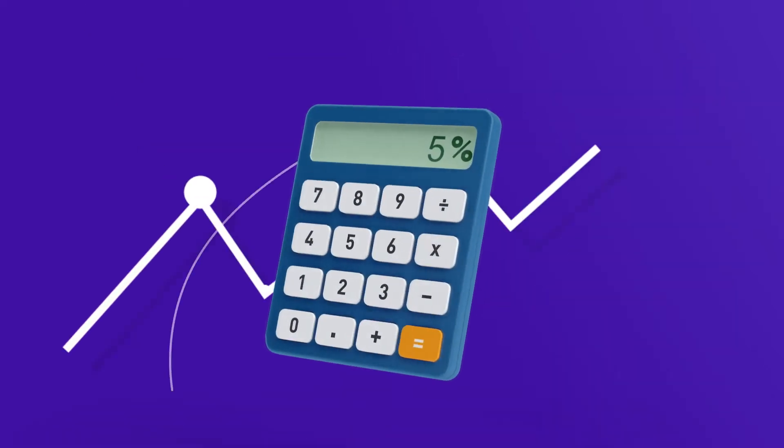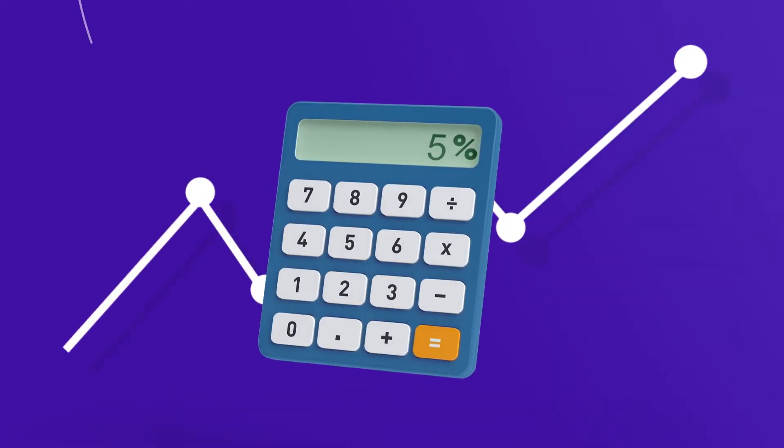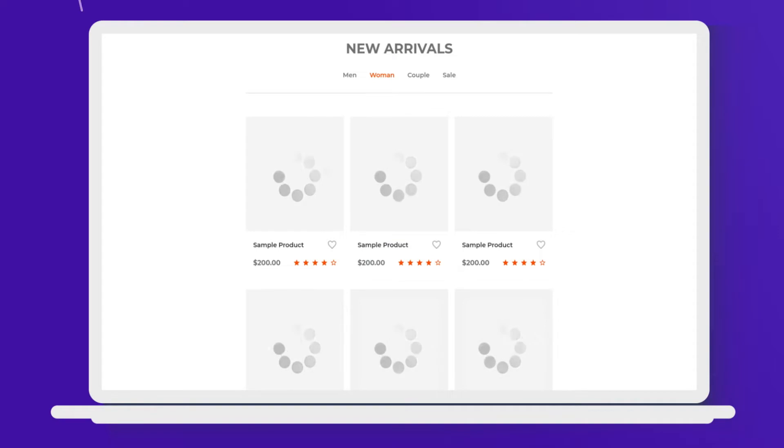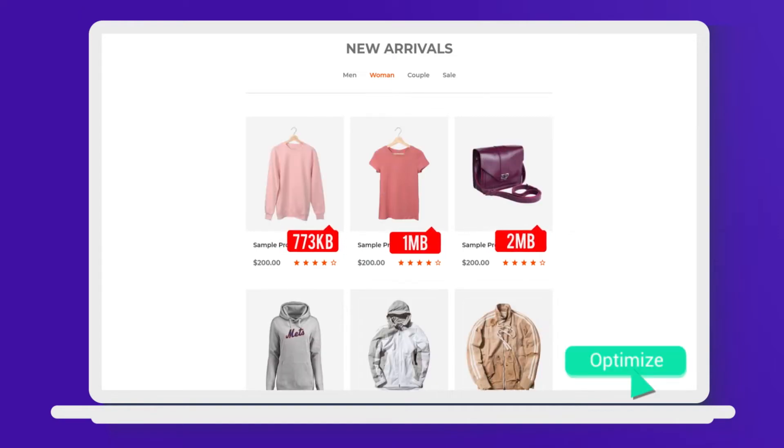your site conversion rate will increase an average of 5%. Having too many high-quality images on your site is one of the main reasons why you have a slow site.